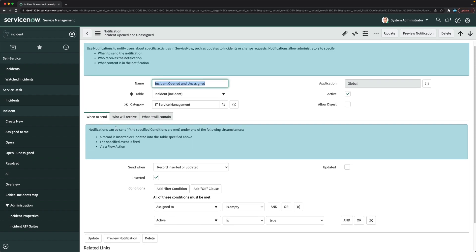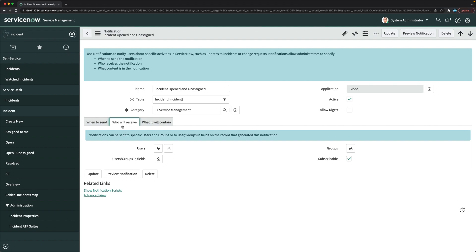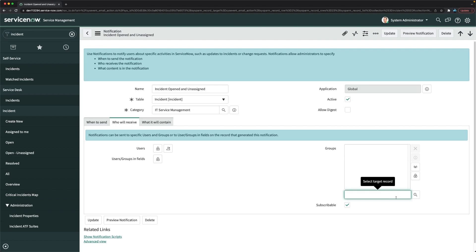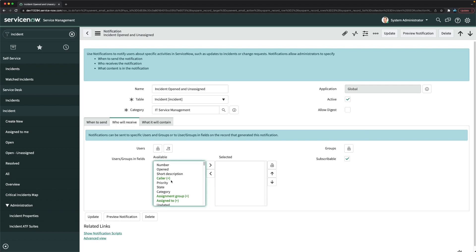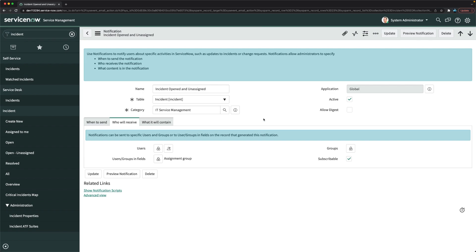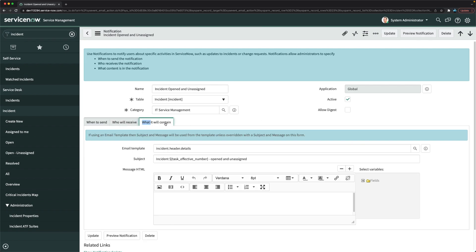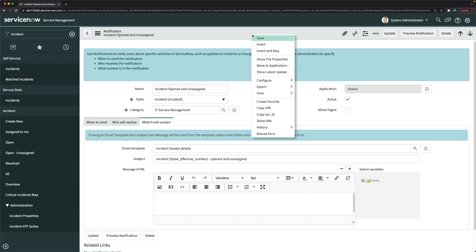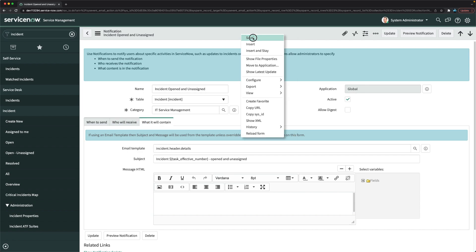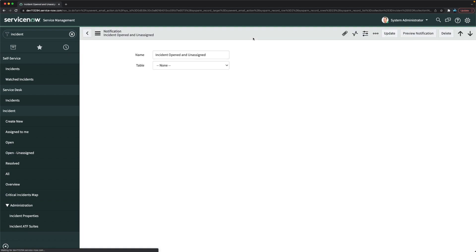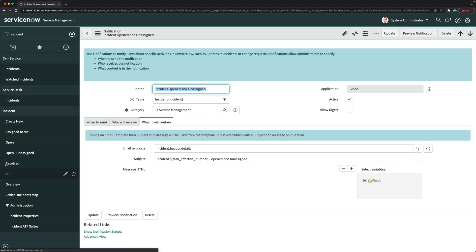Let's see who exactly gets this notification. Under who will receive, I don't see anyone as of now. I'll pick the fields and select assignment group. I'll close this and before I disable the subscribable option, I'll just test how exactly it goes to the users. I'll save it — it will go to the assignment group members.